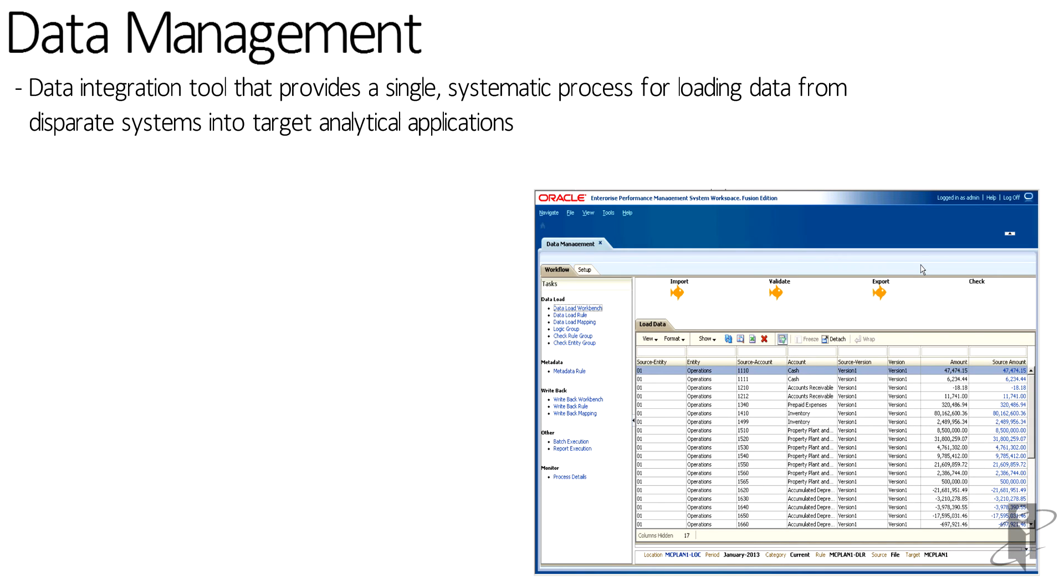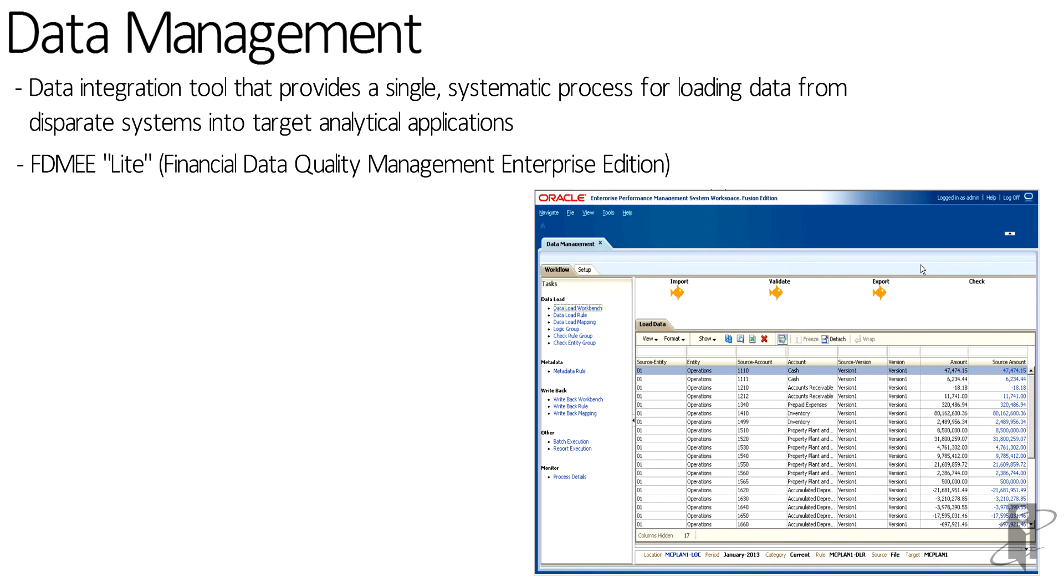Data management underneath the covers is Financial Data Quality Management Enterprise Edition, which is an on-premise EPM solution for integrating data with your ERPs and your EPM application. So data management is really an FDMEE light. It doesn't contain all of the full functionality that's available on-premise today.